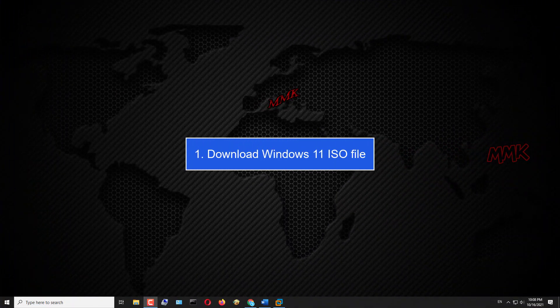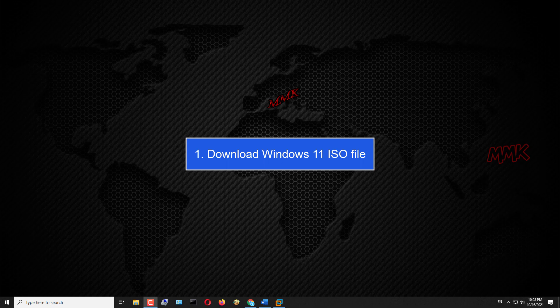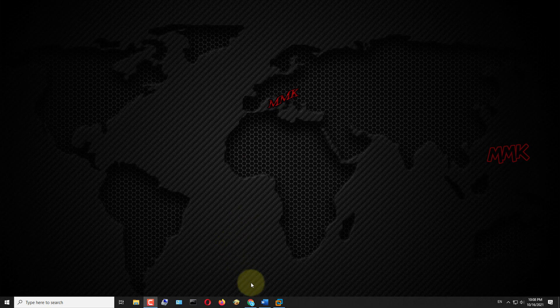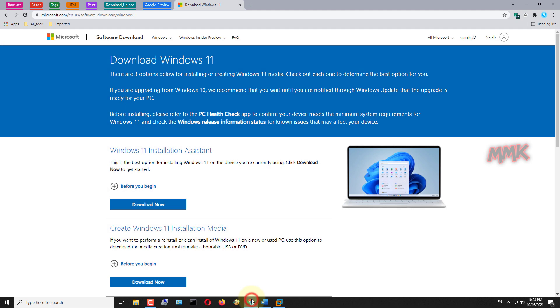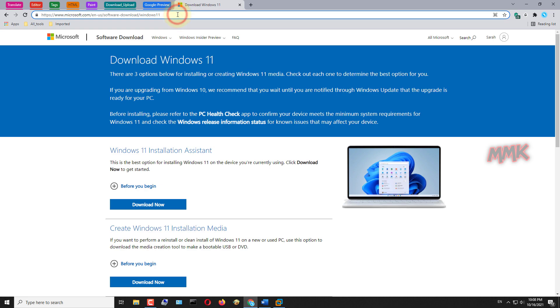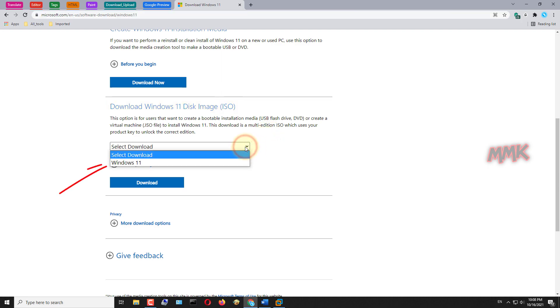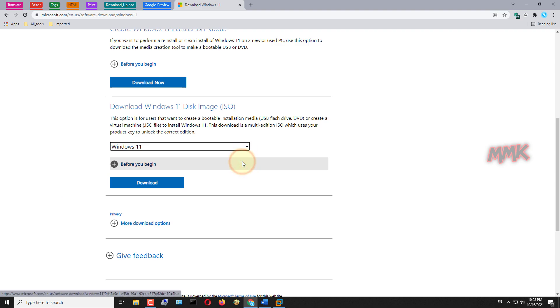Step 1: Download Windows 11 ISO file. Open your web browser and go to the following link. All useful links can be found below in the description. Under the Download Windows 11 Disk Image ISO, select Windows 11, then click Download.